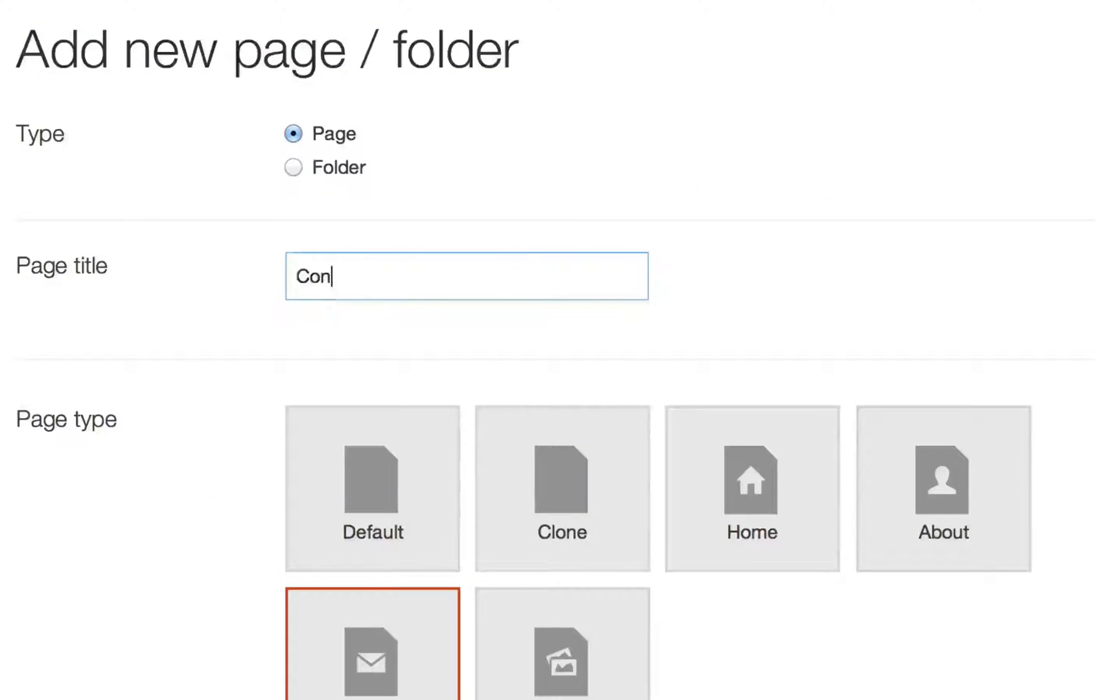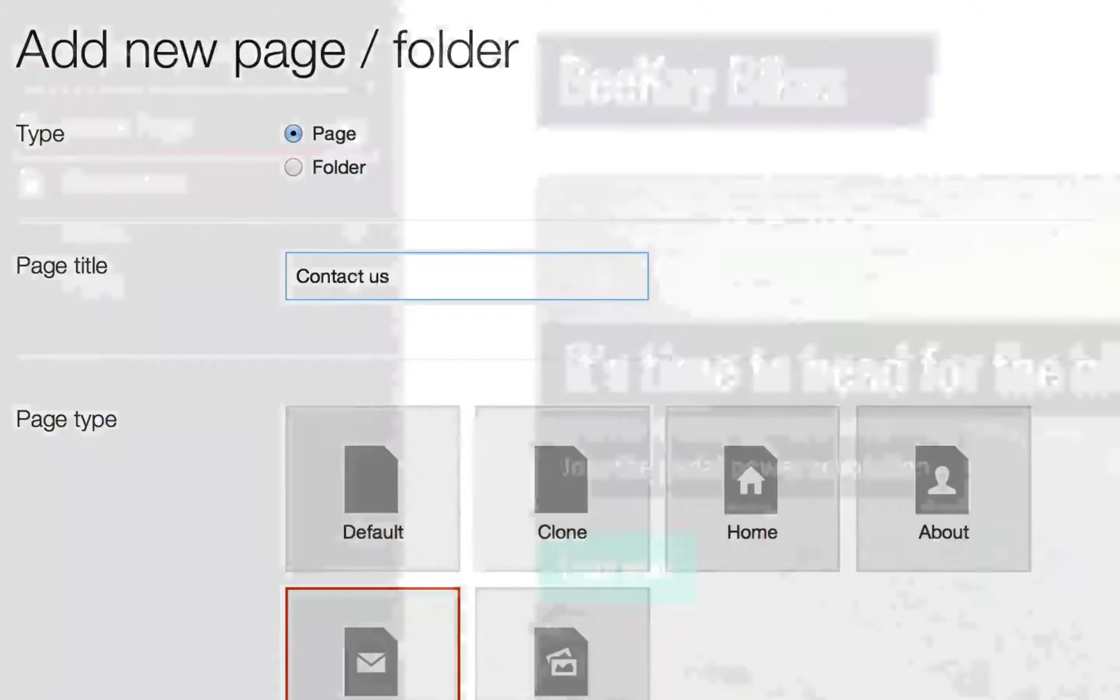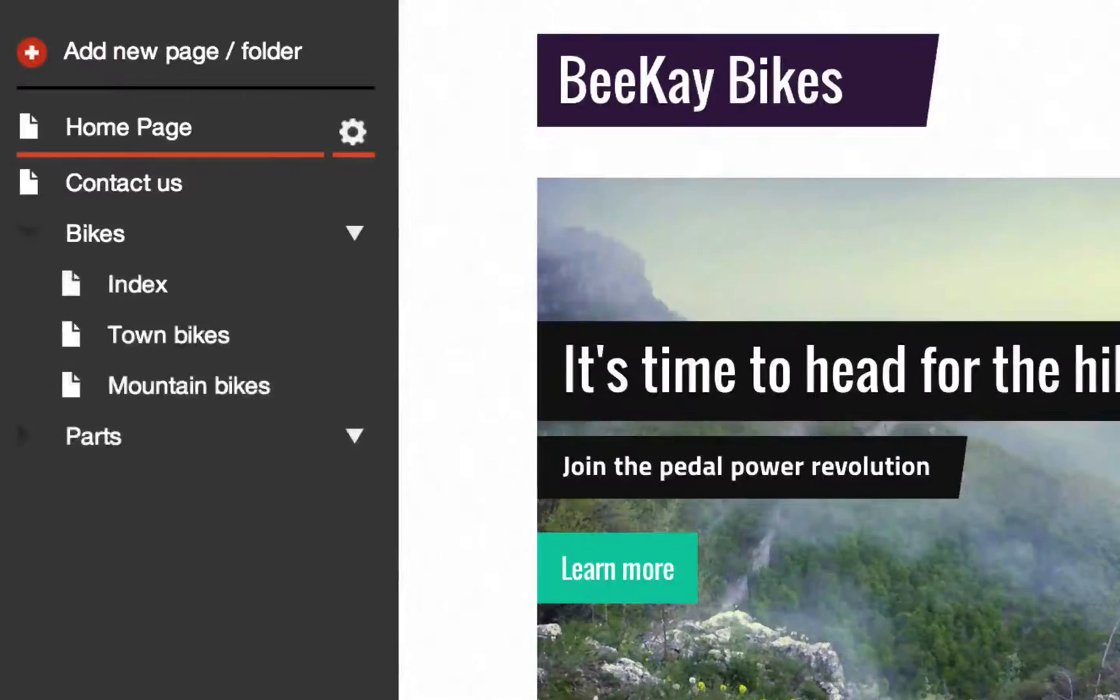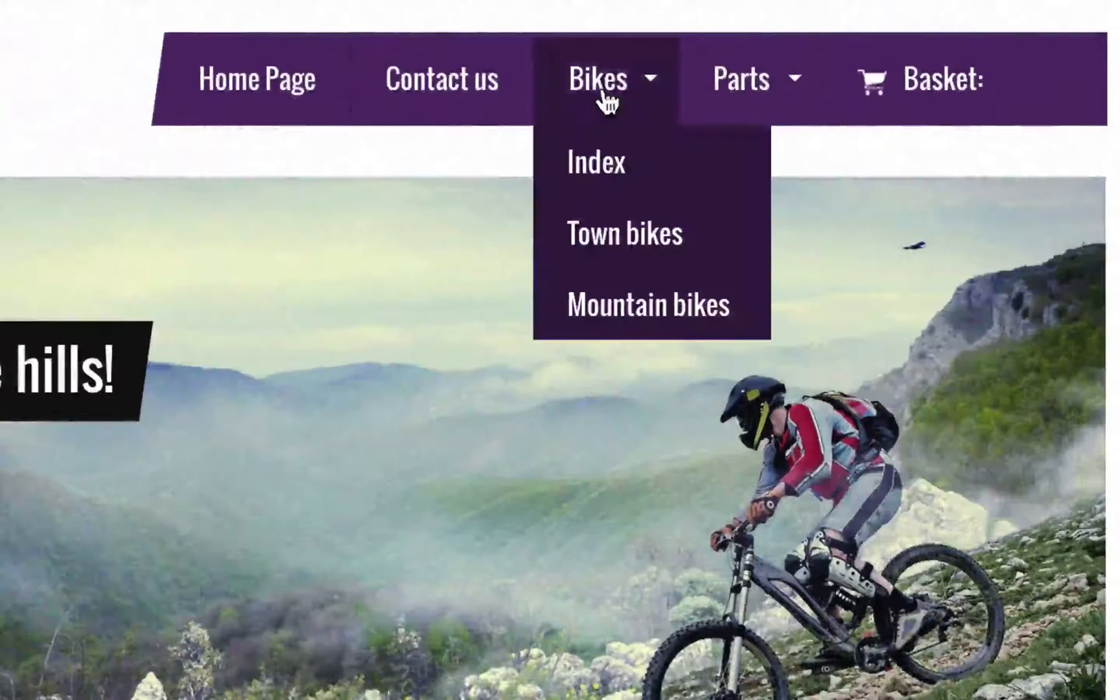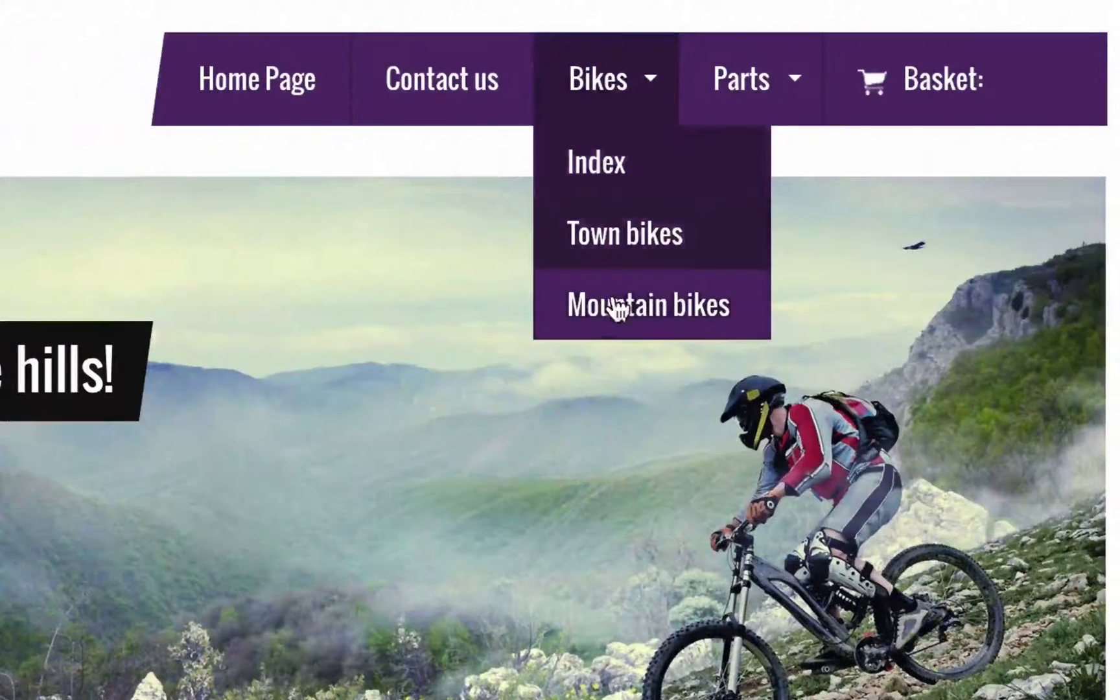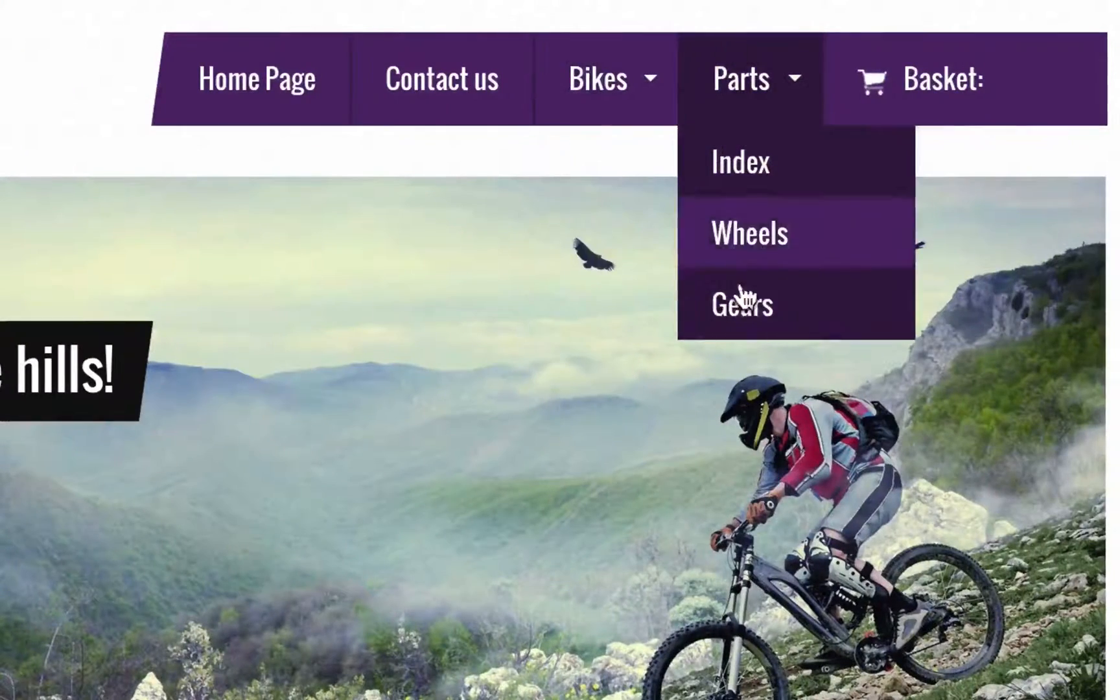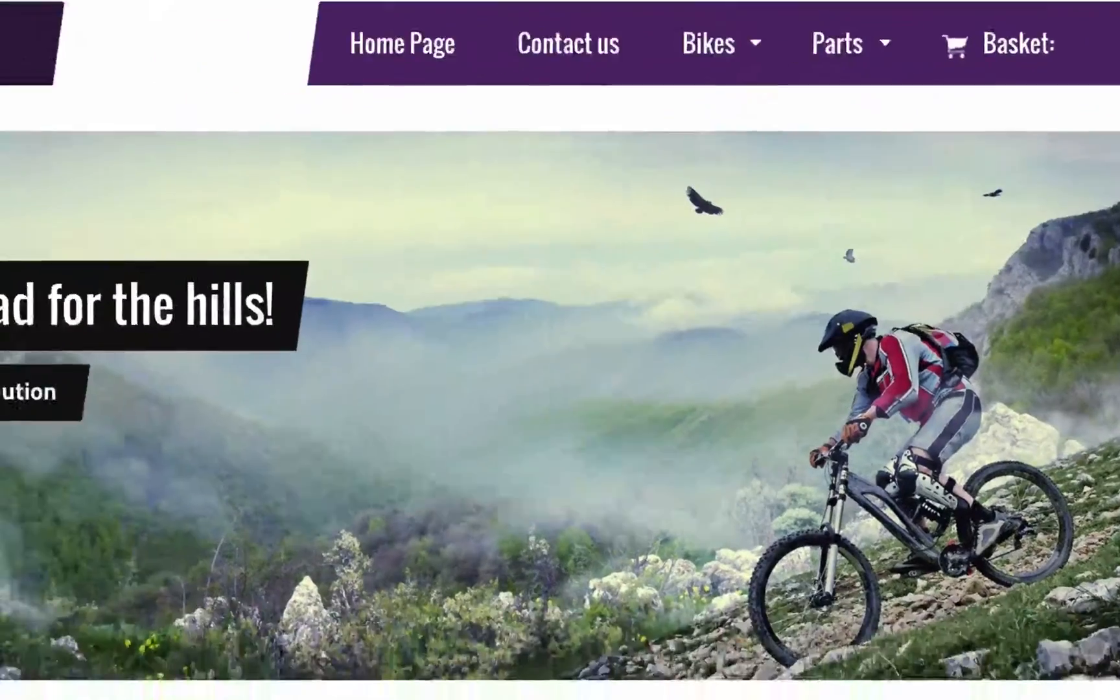As your business grows, your site can grow too. Add pages, folders and drop-down menus to make everything easy to find.